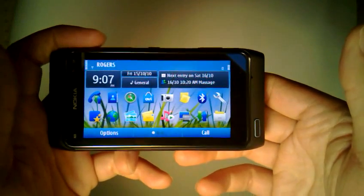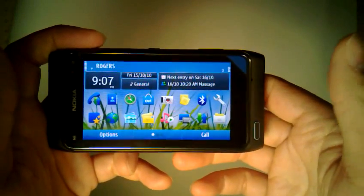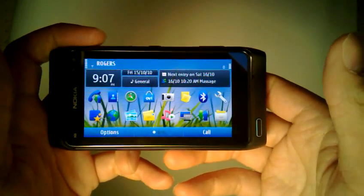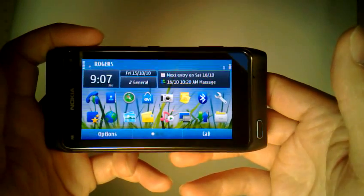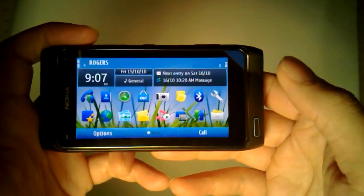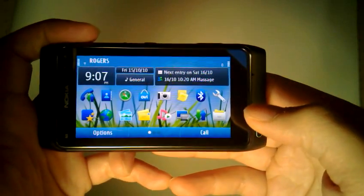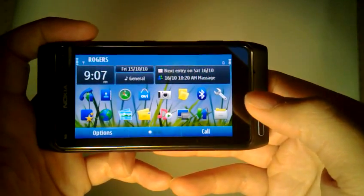This is the Nokia N8. Here I'm going to demonstrate the predictive text input with the virtual keyboard.